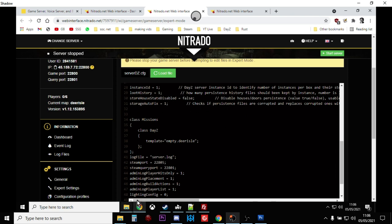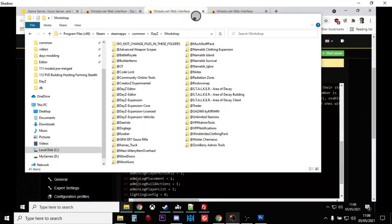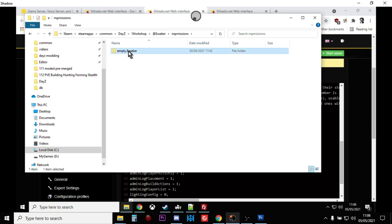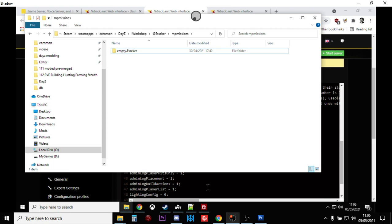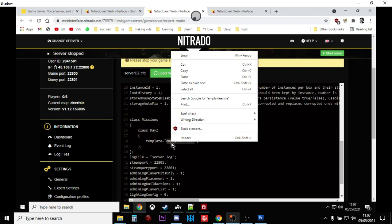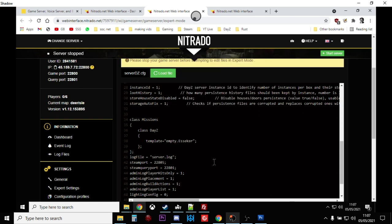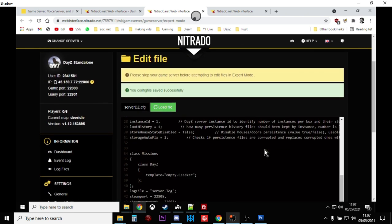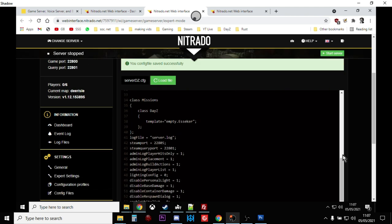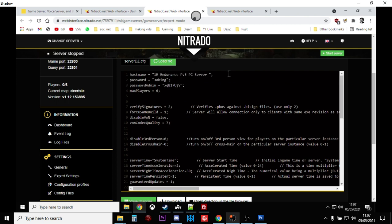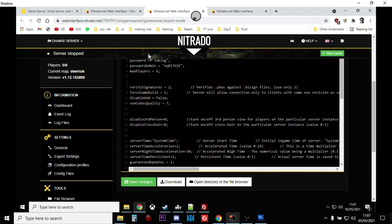Then if we scroll down here, what we're looking for is the class missions bit here. So it says class missions, class, there's a template equals empty.deerisles. Now we want that to be empty.esseker, don't we? So what we want to do now is we need to make sure we get the spelling right. So I'd always recommend you can open up the folder where the mod is, and you can go into the missions. If you just left click, you can then right click the name, which means that you can go over that and carefully do that. Okay, so what we can do is we can now save that.